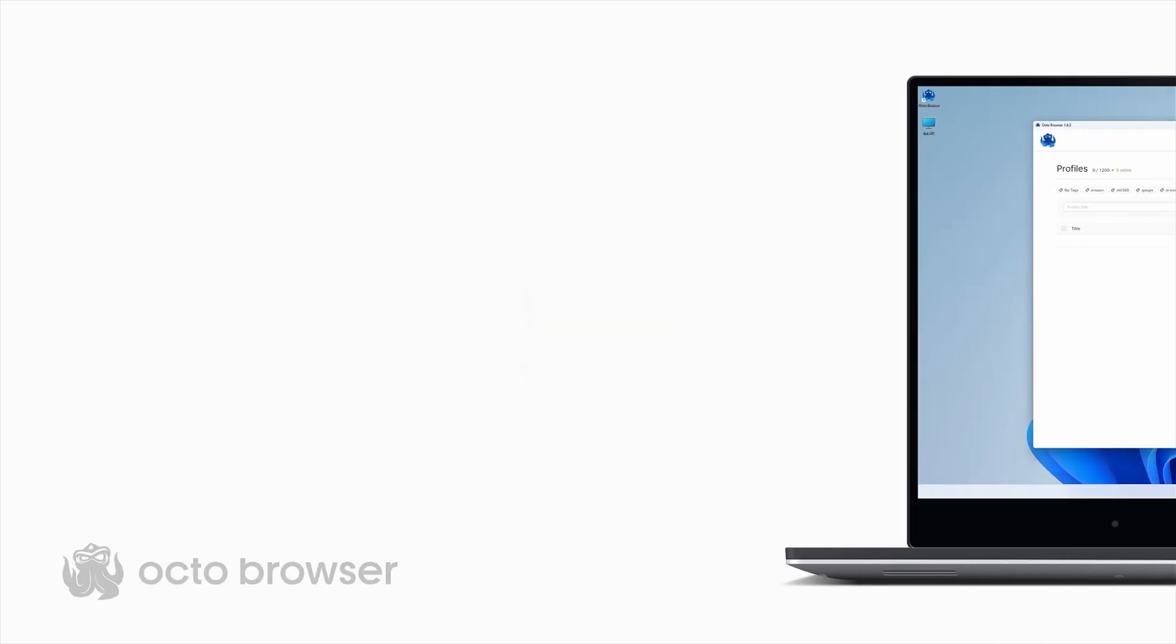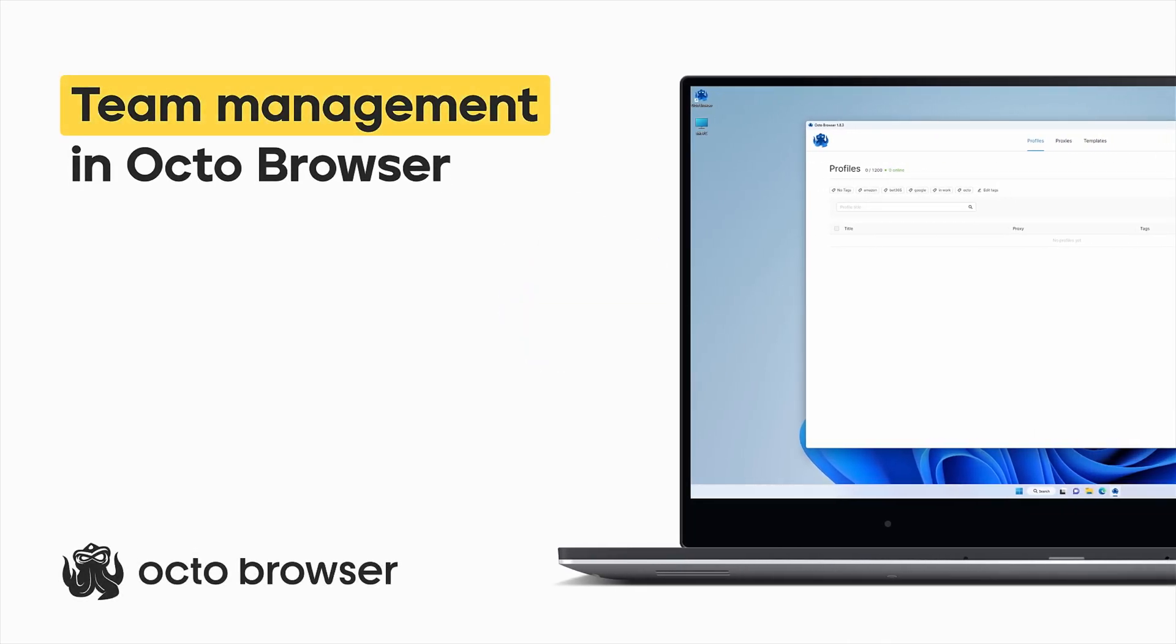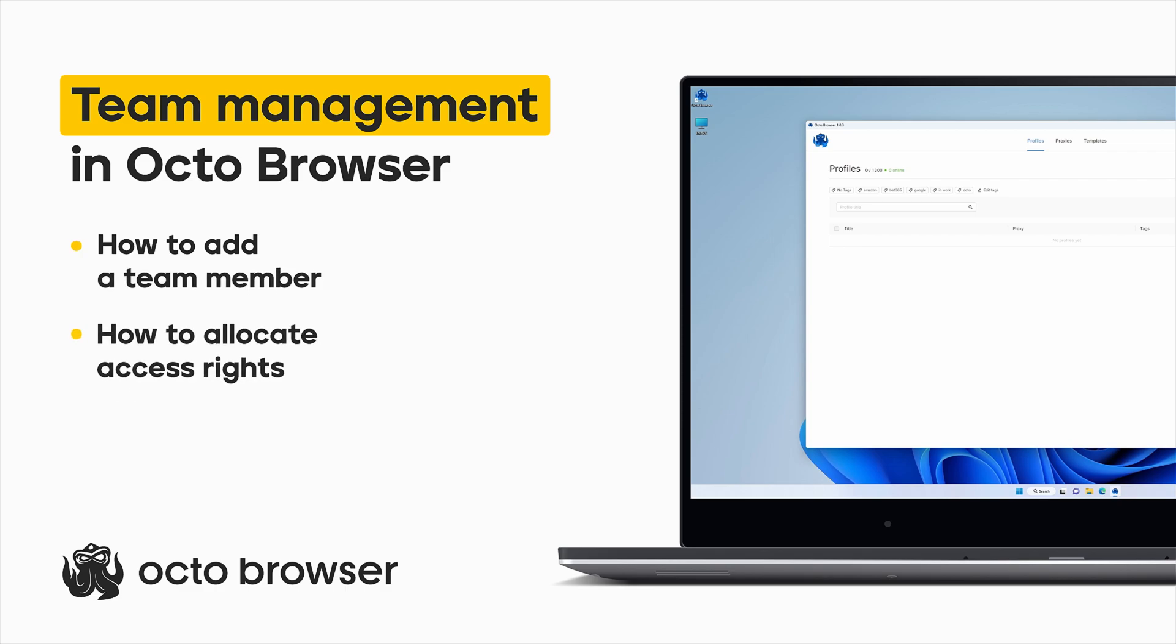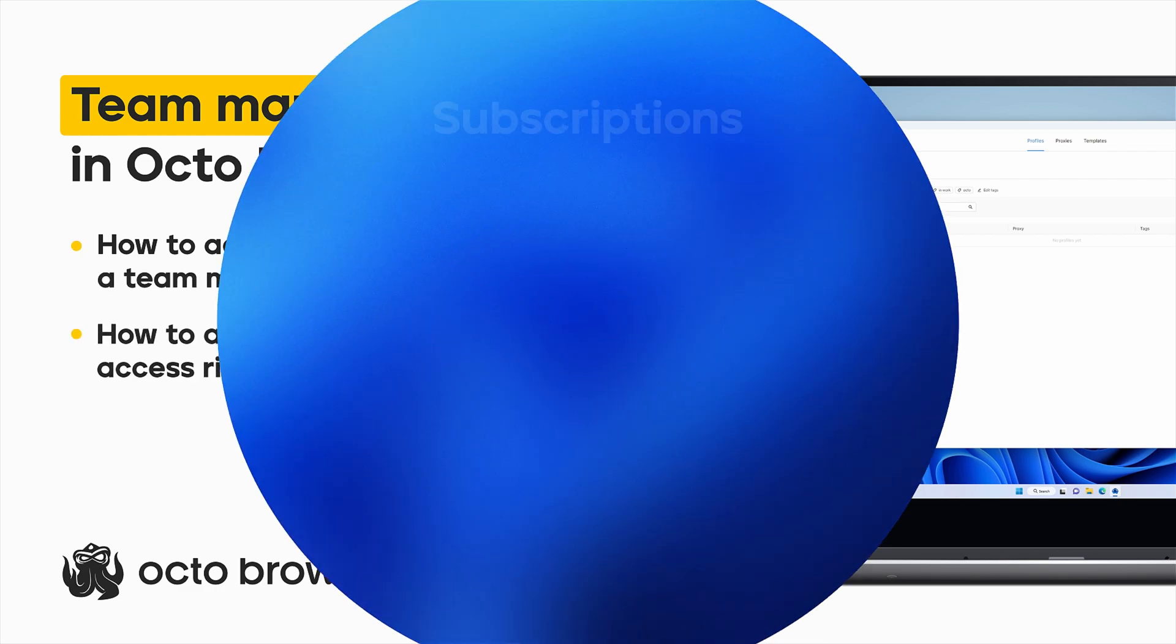Hello, this is the OctoBrowser team and in this video we will show you how to add a new team member to your account and how to allocate access rights within your team.